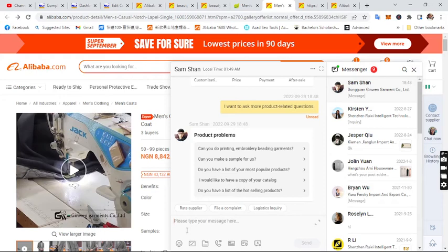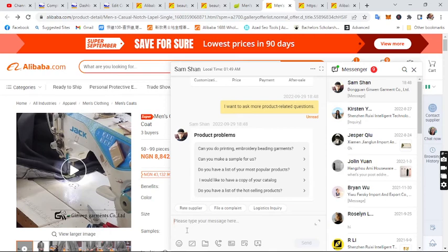Once you tell the supplier you want to pay using trade assurance, they will create a trade assurance order and send you a link. Confirm the order details, then click 'Proceed to Payment' — you can pay with an ATM, debit, or credit card. Also request a tracking number from the supplier once they ship the goods to your Chinese agent's warehouse. Send that tracking number to your shipping agent in China so they can confirm receipt of the package.